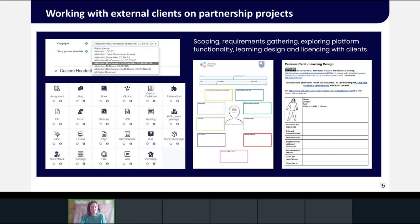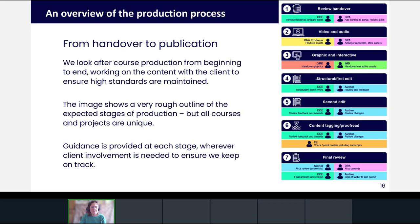Once the initial details of the learning resources project are scoped and a budget agreed, a learning design workshop is held to capture more detail and identify roles and responsibilities of everyone involved in creating the resources. The nominated Corporate and Commercial project manager drafts a production schedule. We use people from other sections of our department for learning design workshops, because it's often best to go to the people who do it most frequently for other courses.